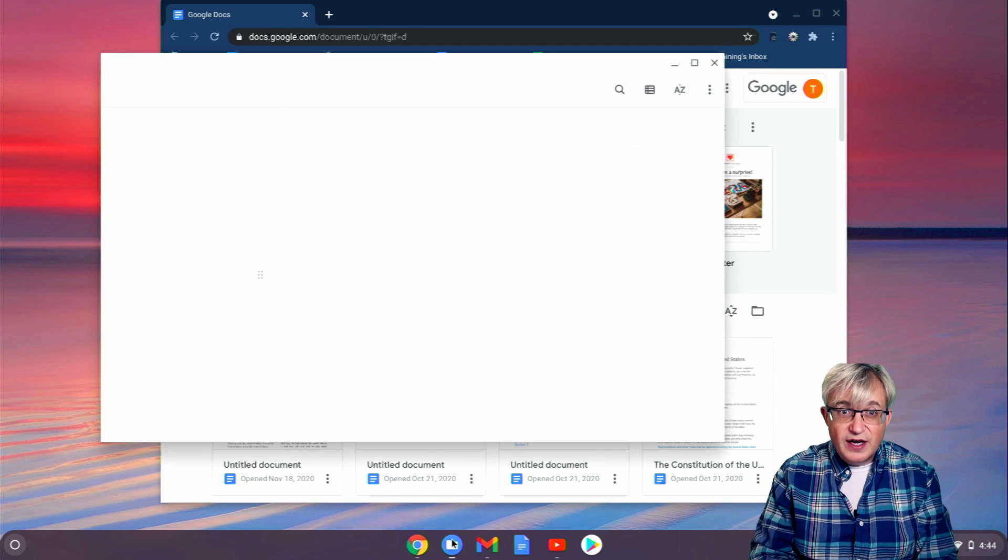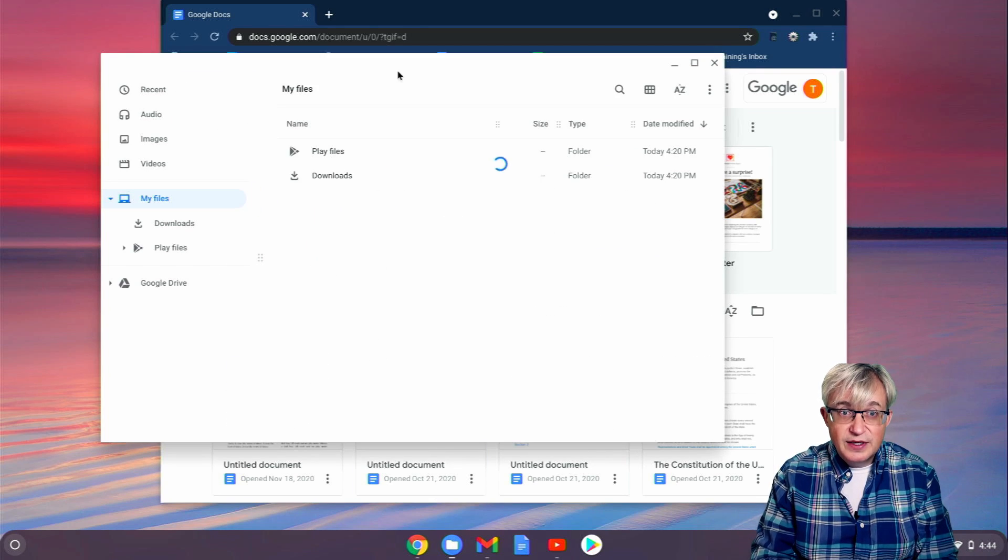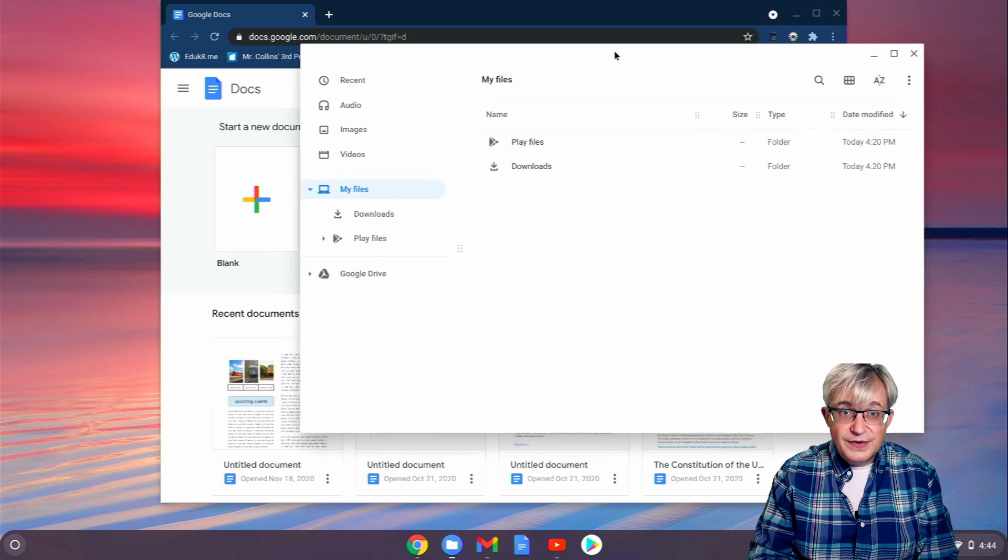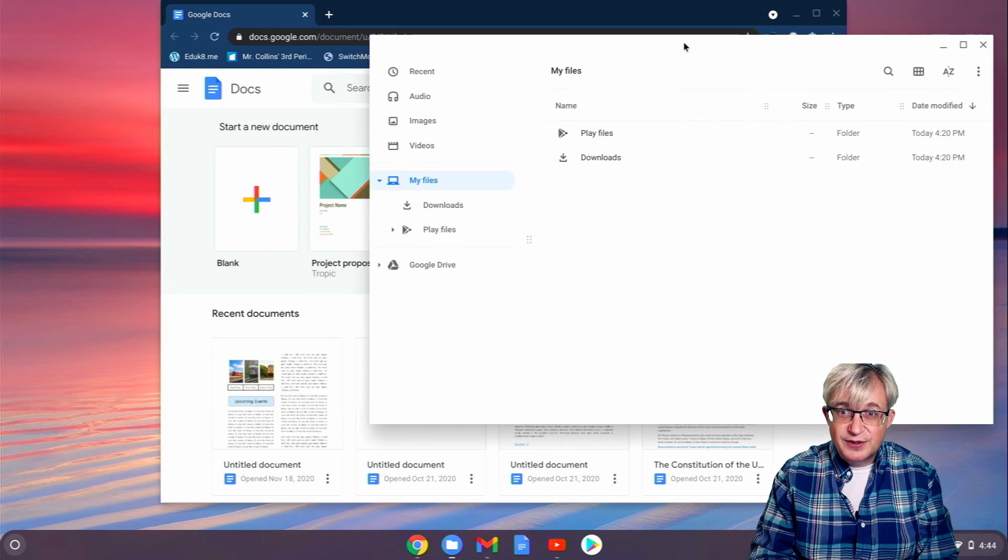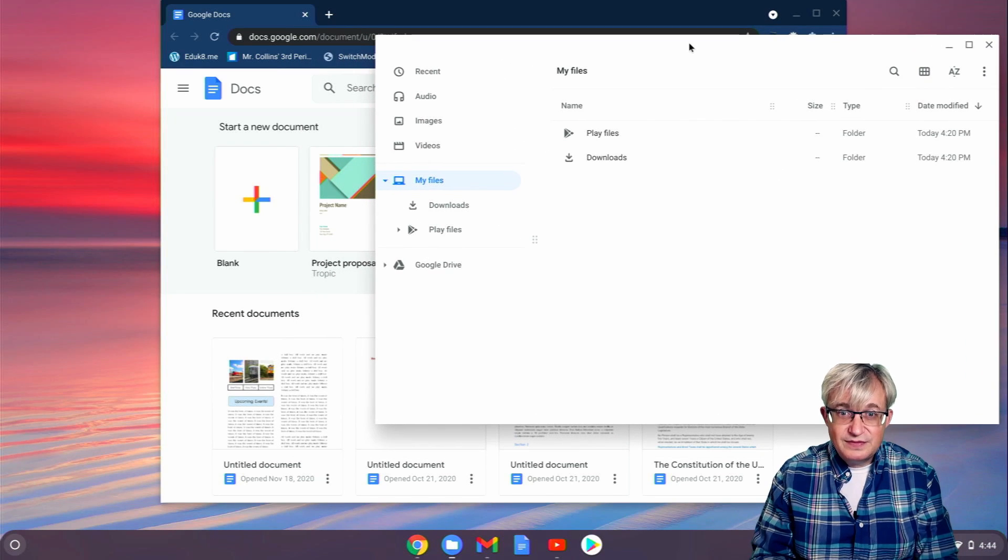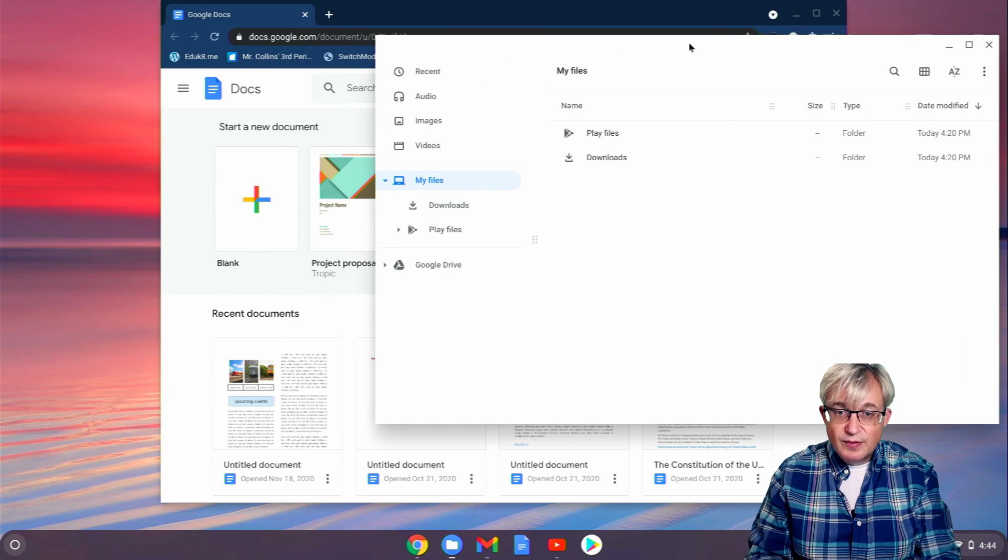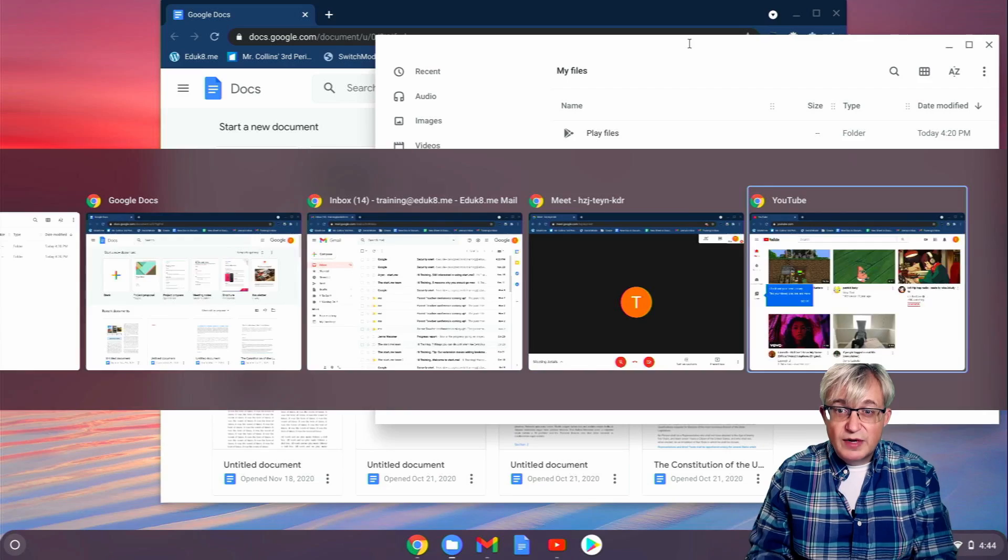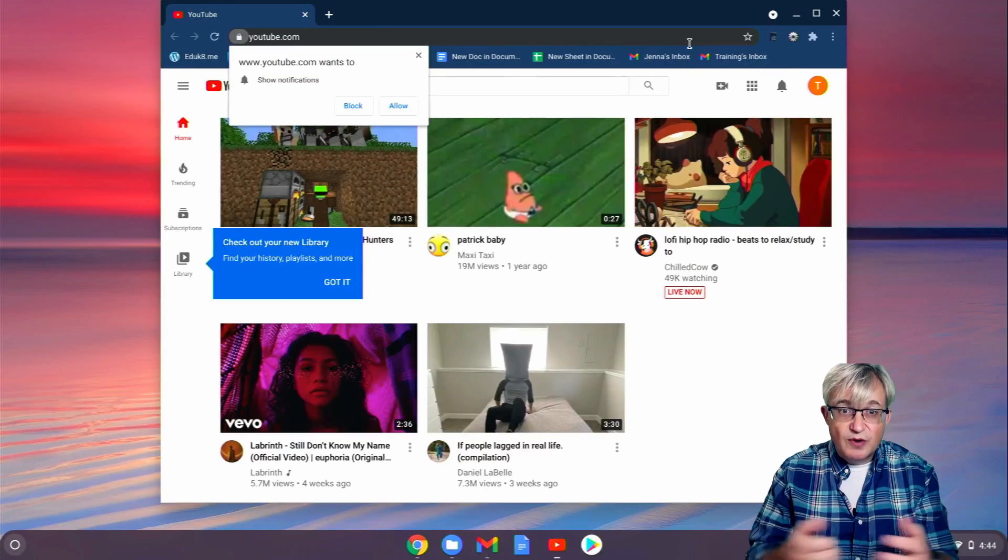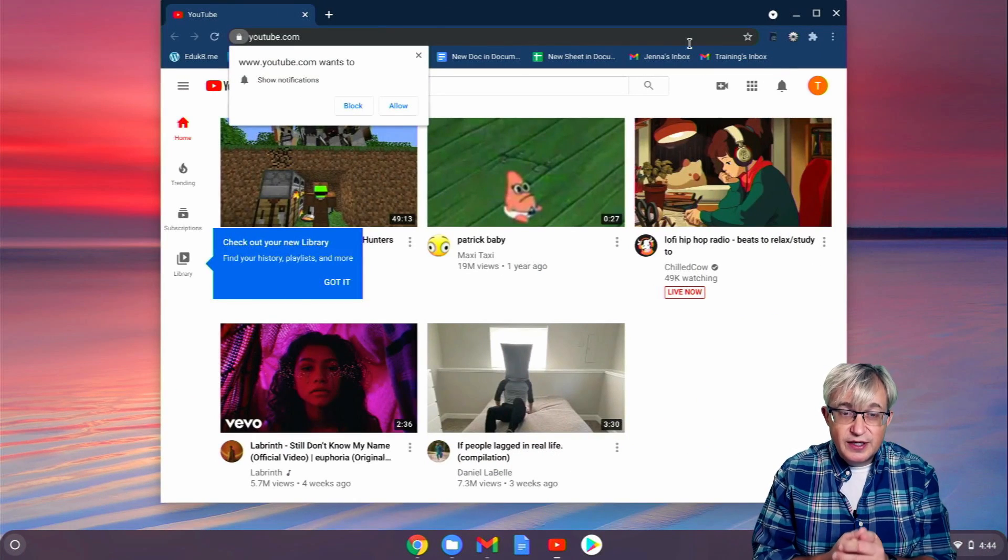Let's open up the Files app. So I have that just as an example here. But with Alt-Tab, I can easily switch right back to YouTube.